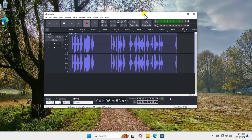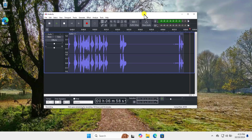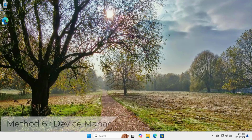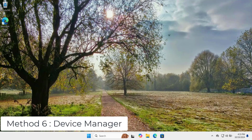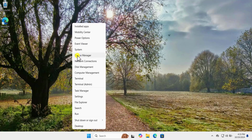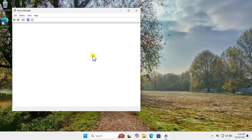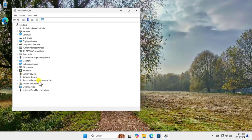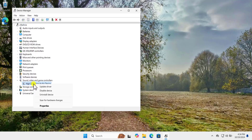If I click on this, it will show me an option for the recording section and then I can select my microphone. Method six: Device Manager. Right-click on the Windows icon and select Device Manager. In Sound, Video and Game Controllers, click on the arrow and select your input device.